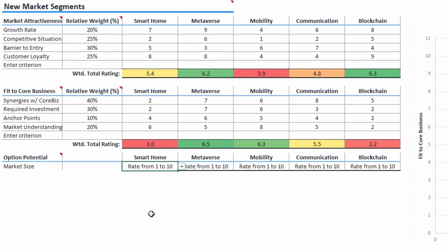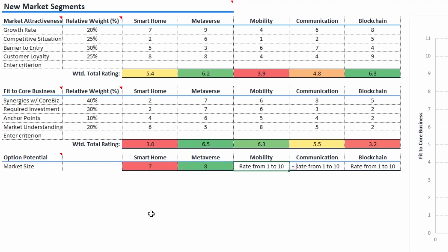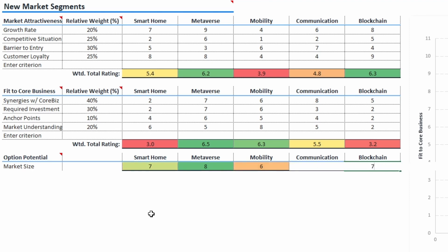We get there by multiplying the rating value by the criterion's relative weight and then adding up all the results for each option. The last step is to get our third dimension, the market size. This is a straightforward rating based on the same rules as before — a scale from 1 to 10, where higher values are better.